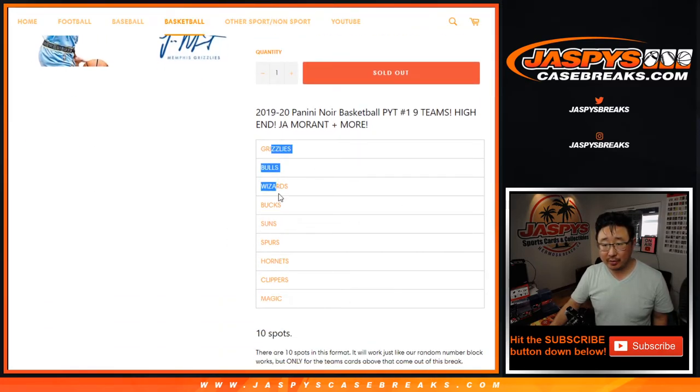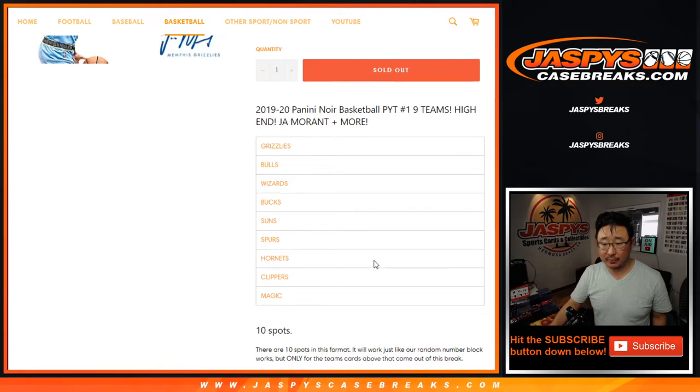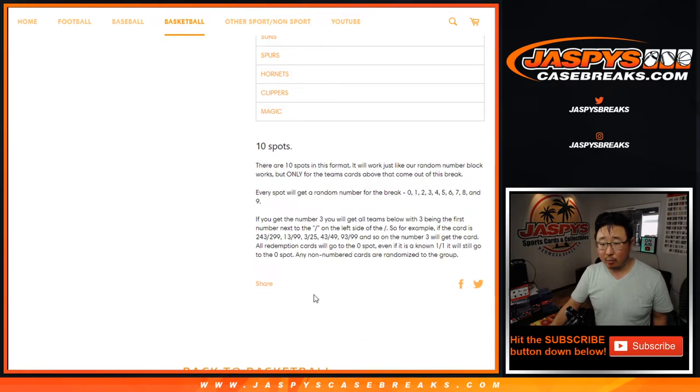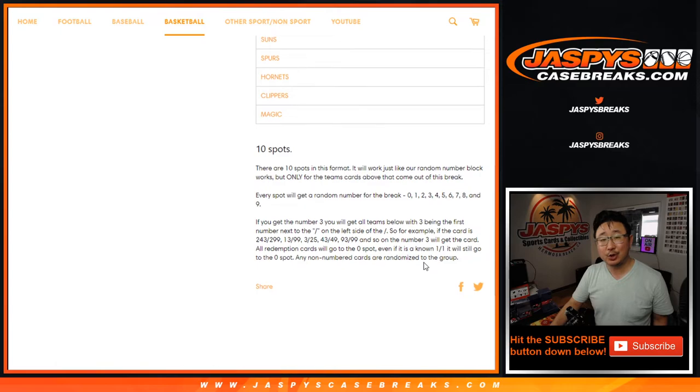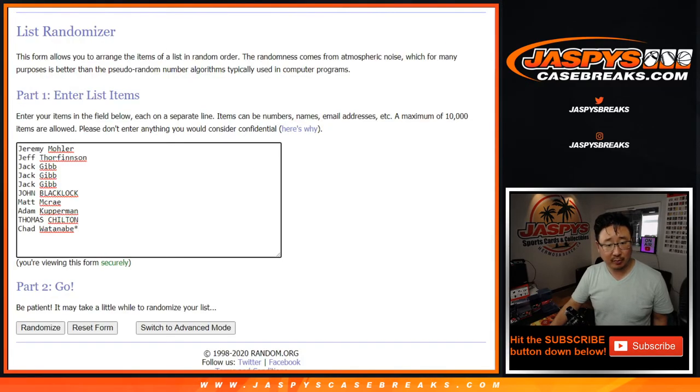1, 2, 3, 4, 5, 6, 7, 8, 9, perfect. Works just like our usual random number block breaks. If you're new to this, please read that description right there. But I think everyone here is familiar with it.